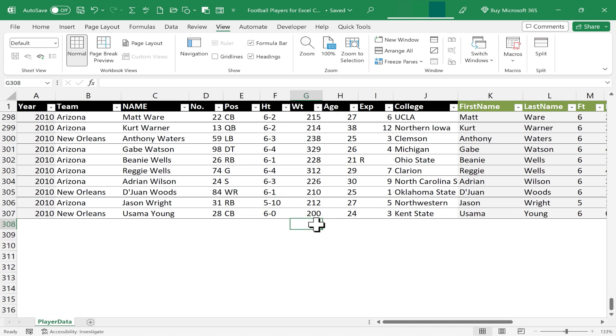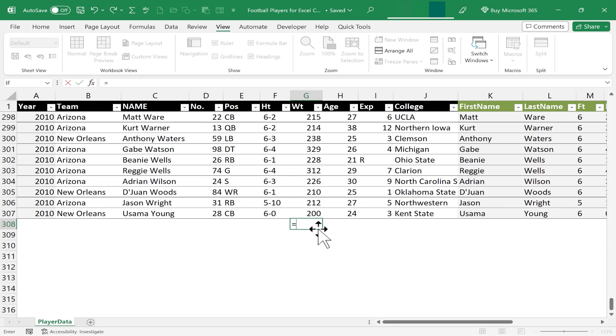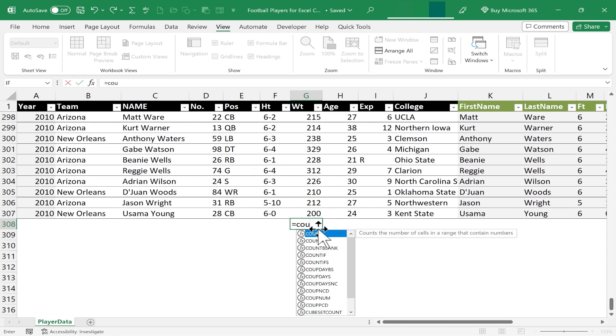So instead, I'll just click here, and I could click anywhere in the spreadsheet really, but I'll just keep it in the weight column. So I click on the cell, type equals, and COUNTIF.